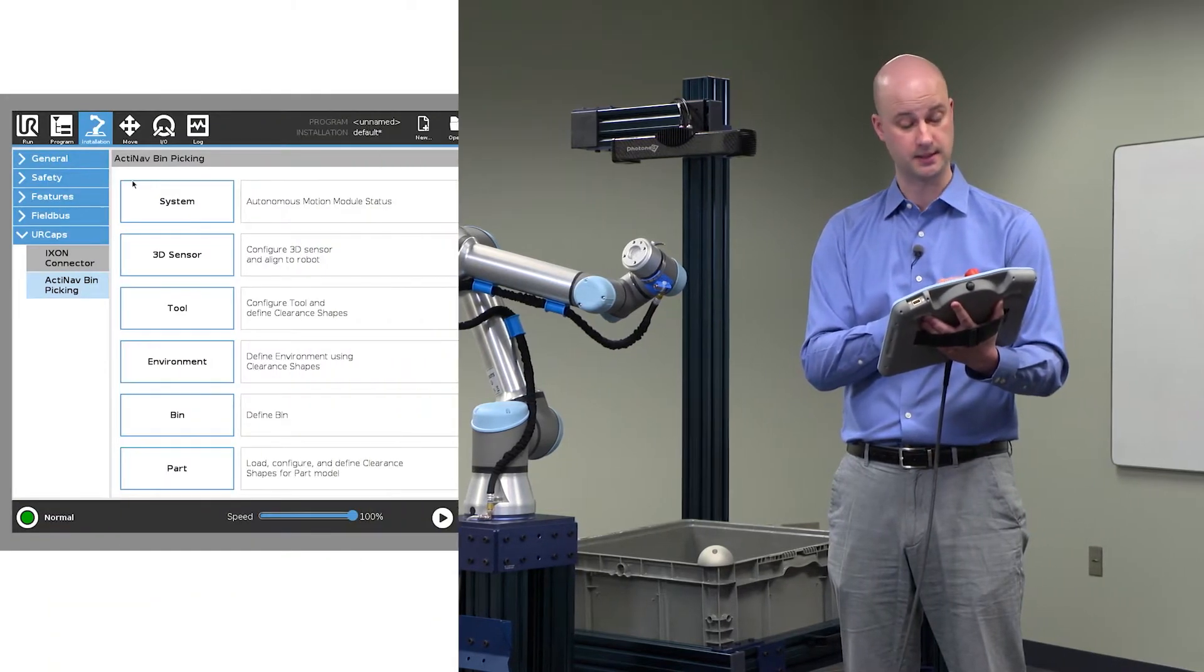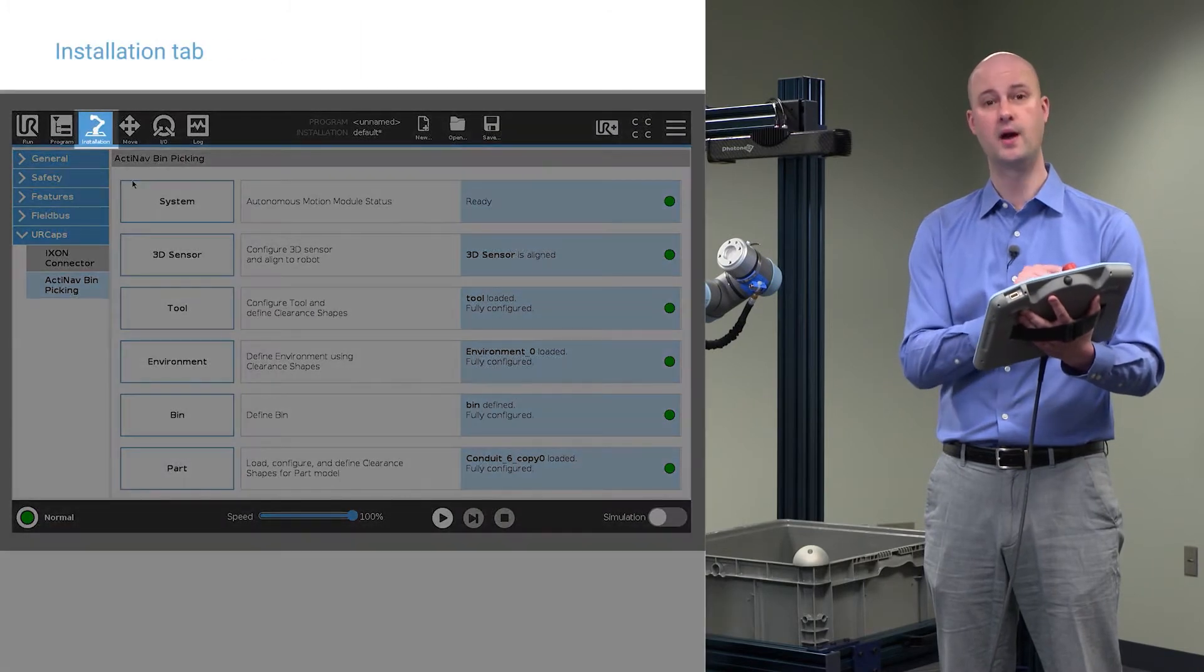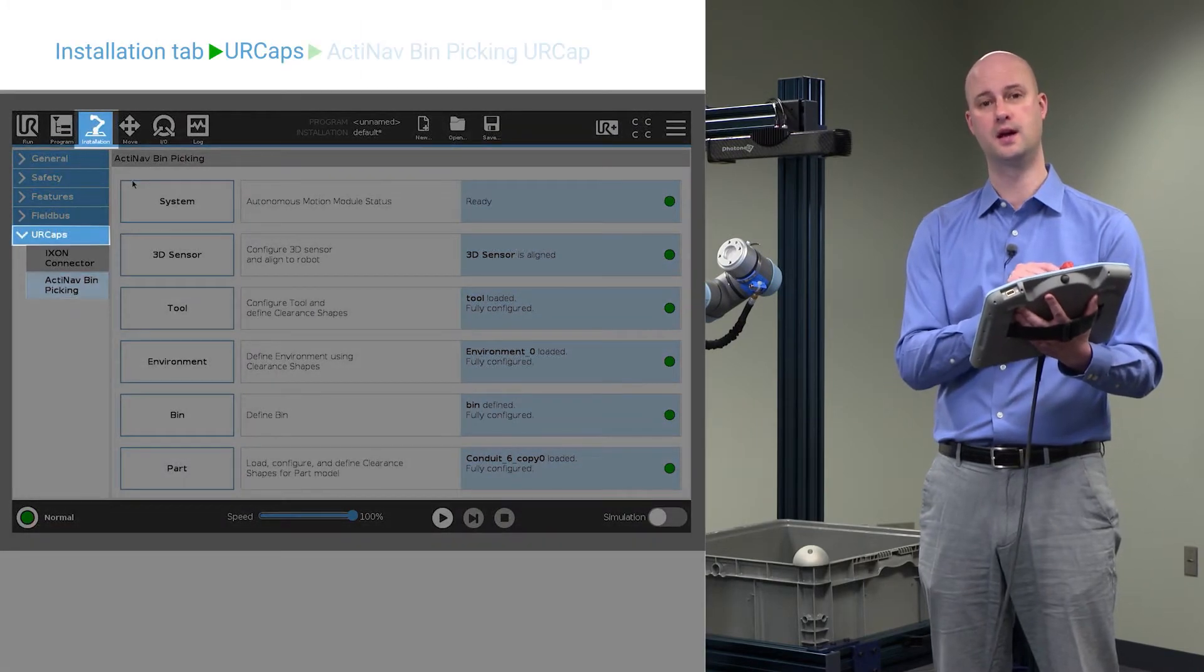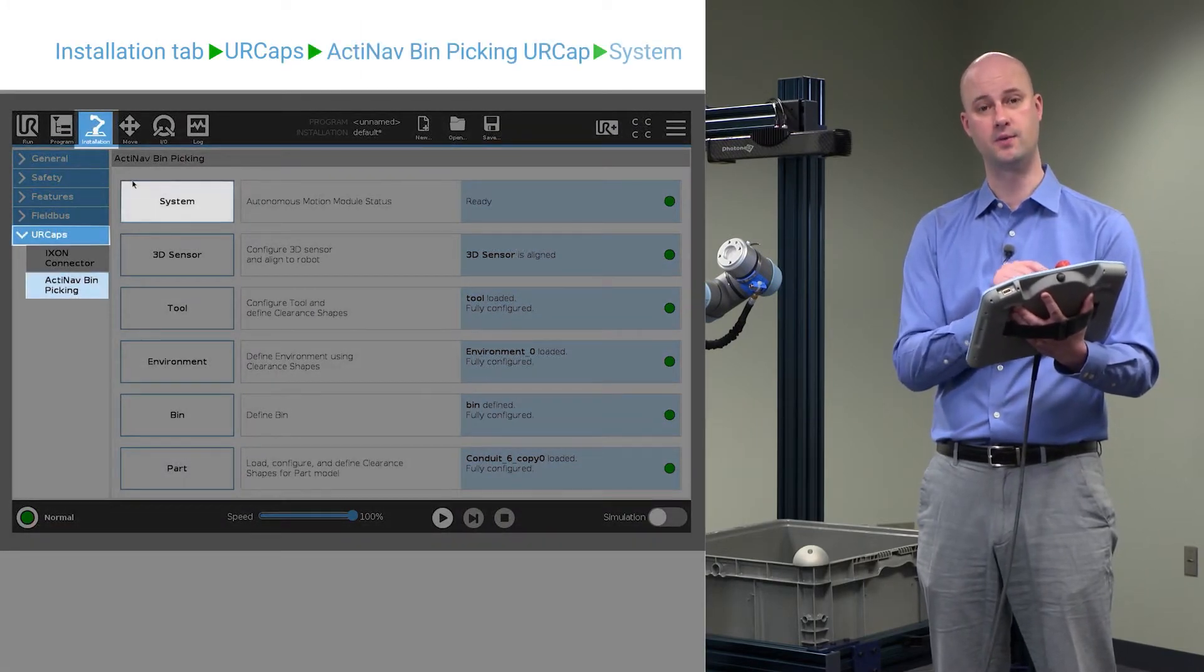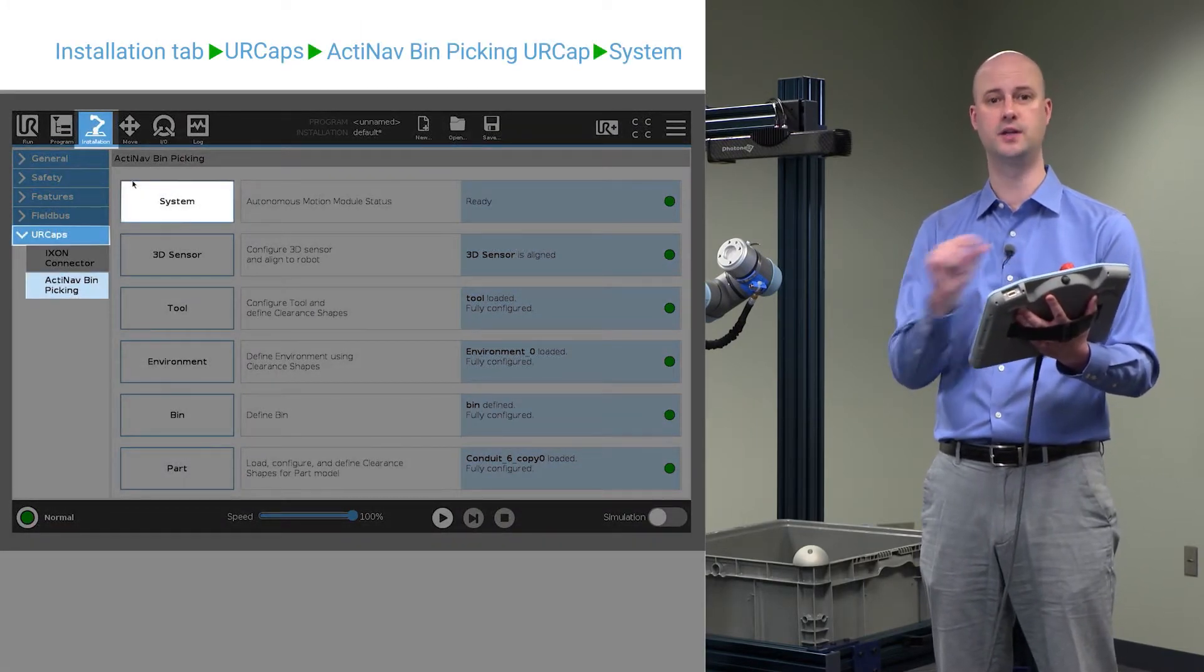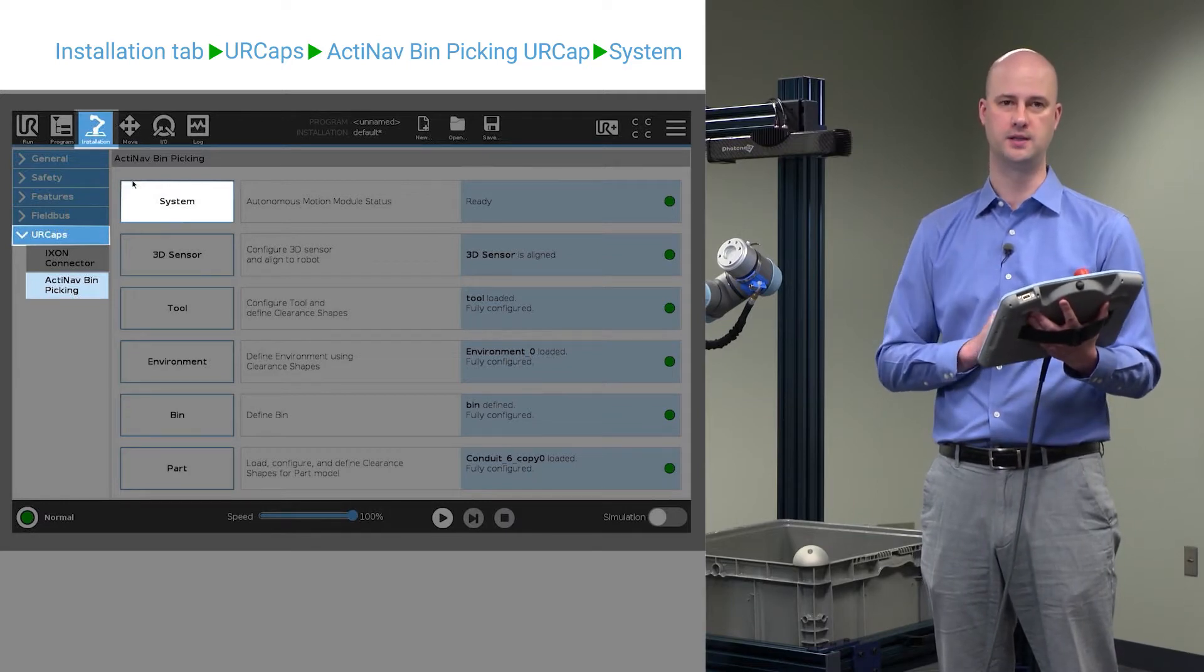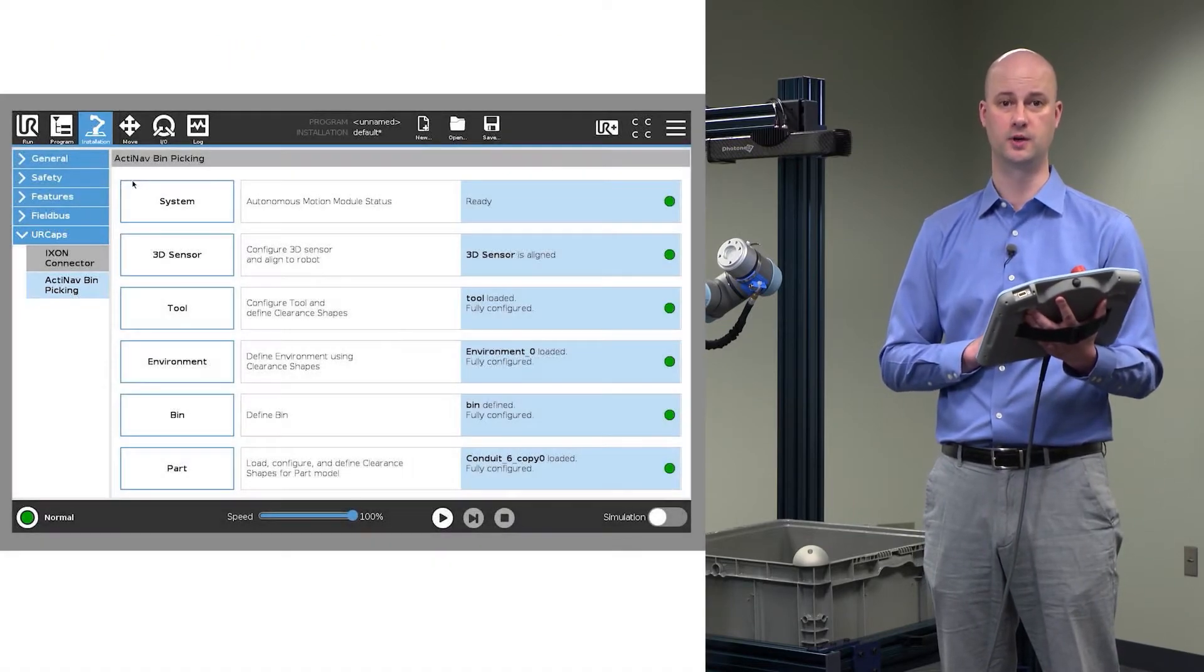When you click Step 1, System, you'll see the system state, whether the Autonomous Motion Module is actively communicating or not with the E-Series Controller.